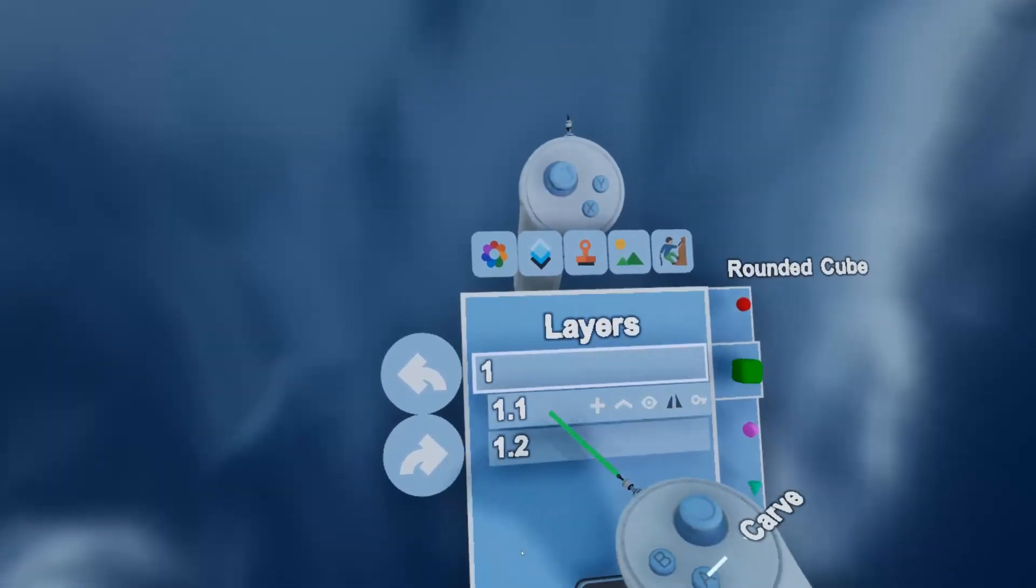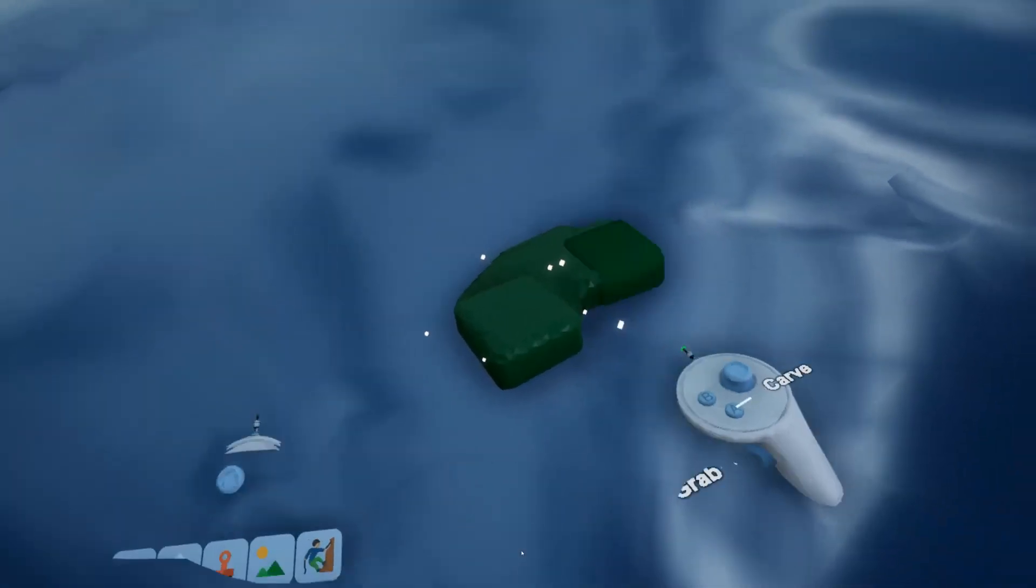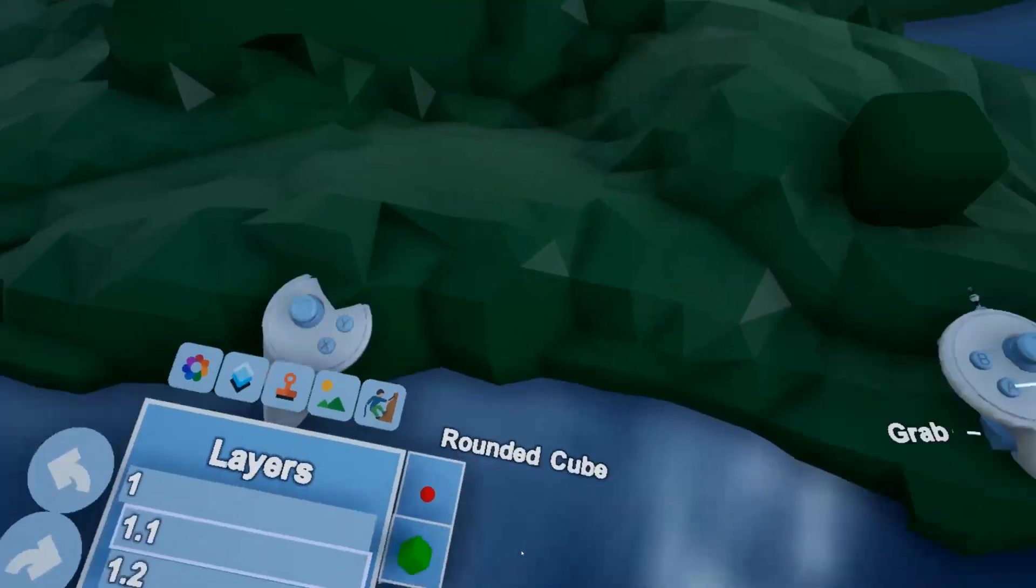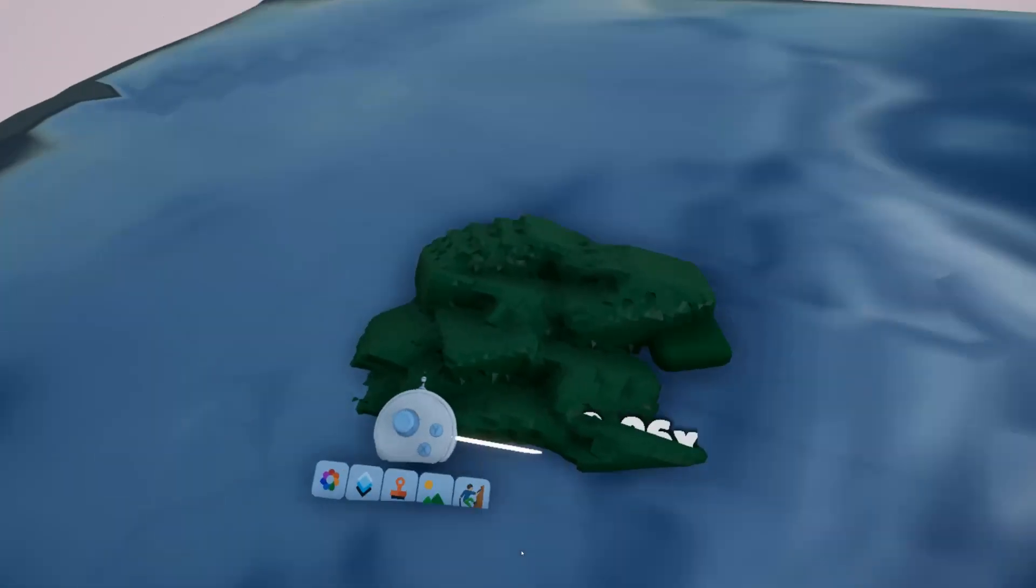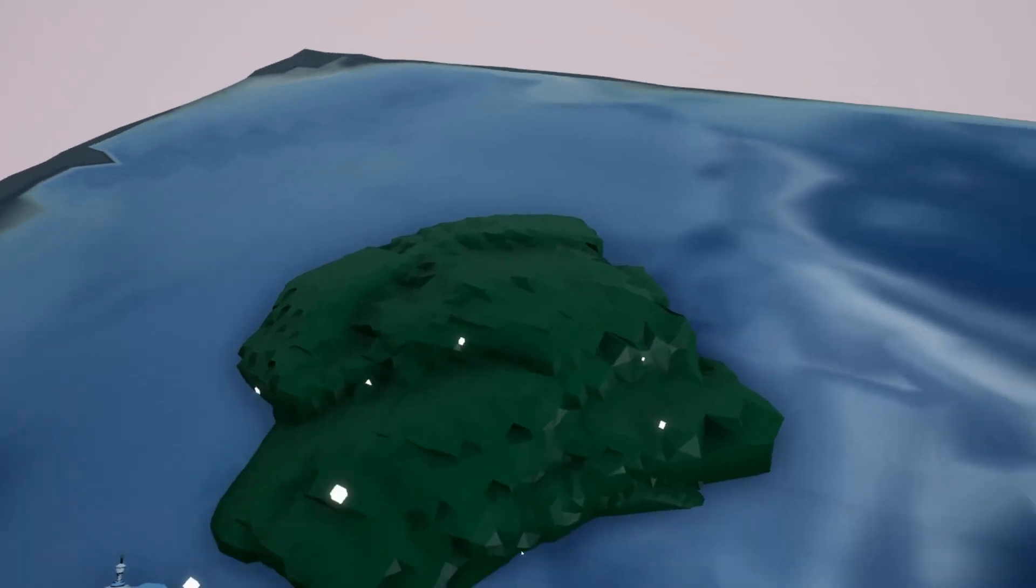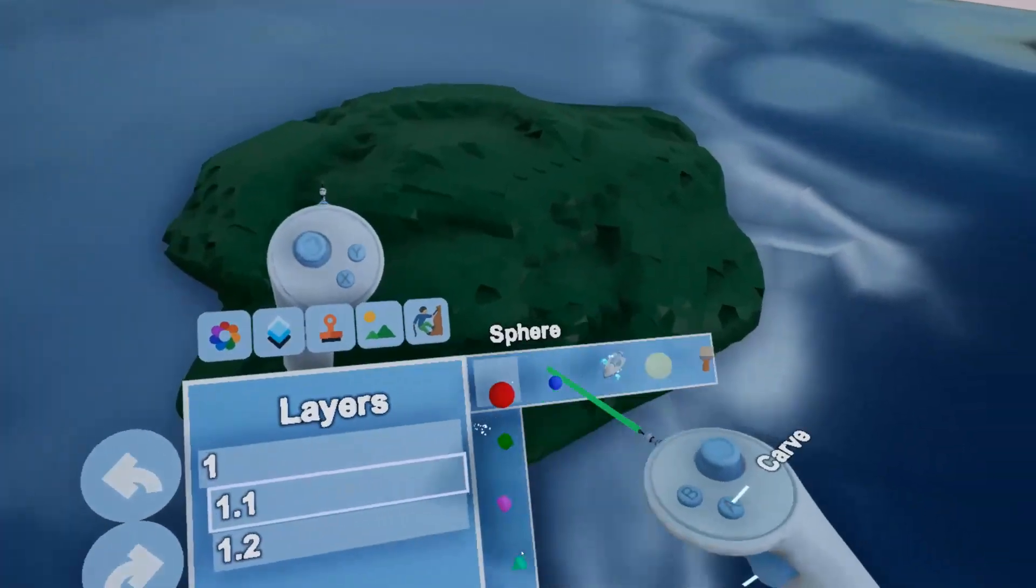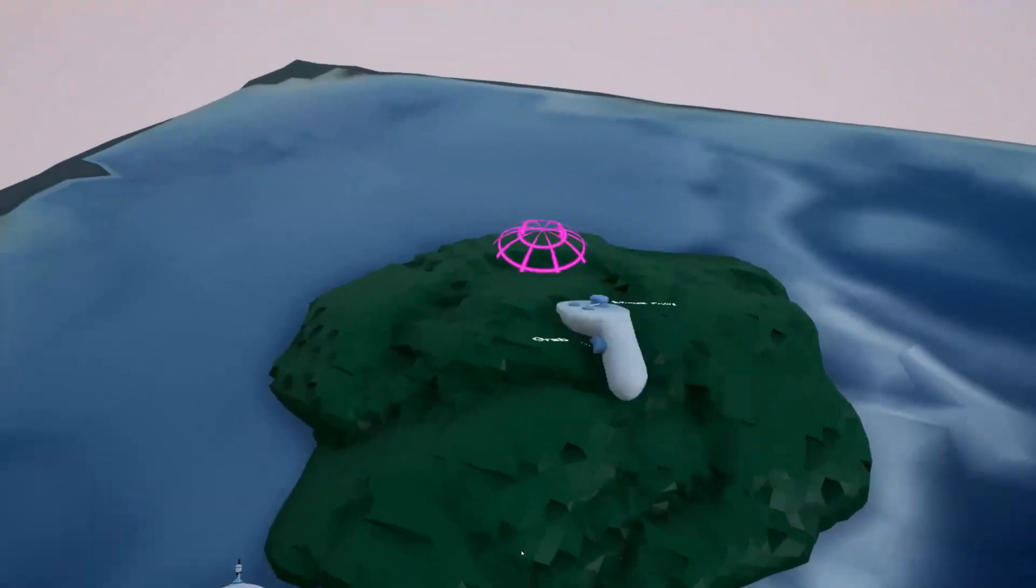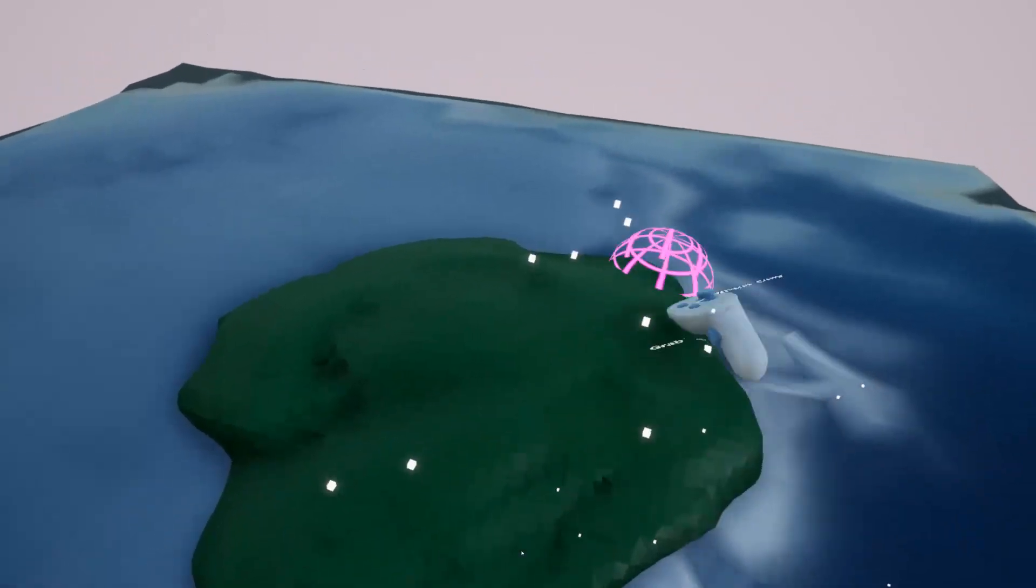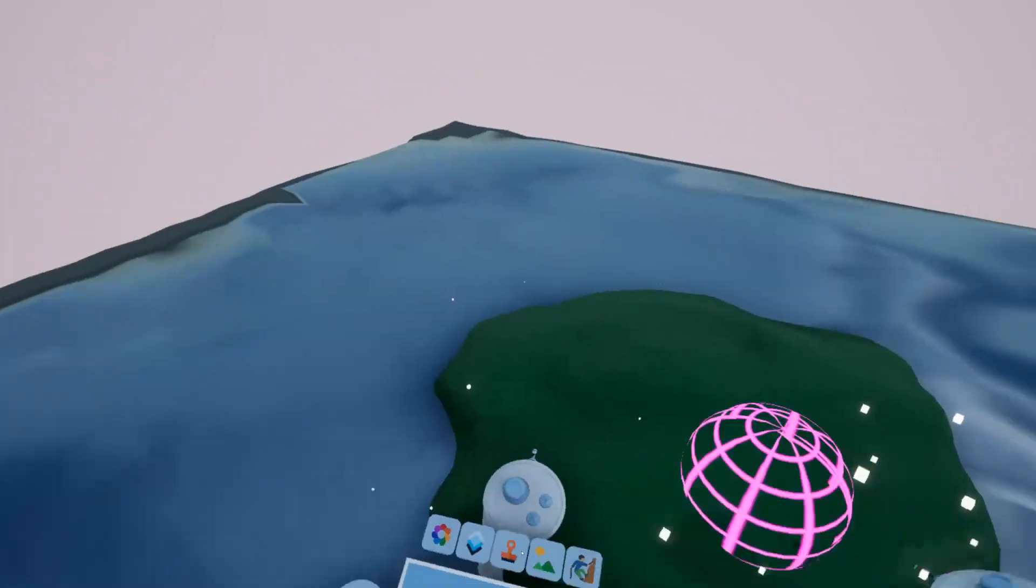Now I'll swap to layer 1.1 and I'll do the same thing. You can see it's a very clean crisp edge on it now. And now I'll just move this over here, smooth this out, make this little island.